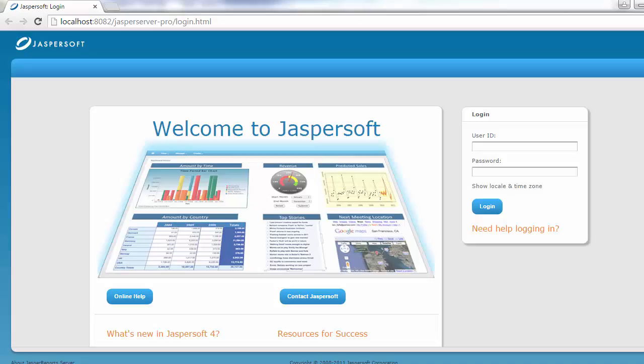This is the welcome page for the Jasper report server. You can log in and see the details. This is the simple way of installing JasperReports Server and the iReport Designer, which you can use to create different reports. In the next session, we will see how to create a Jasper report. If you have any comments or opinions about this video, please mention them below. Thank you.